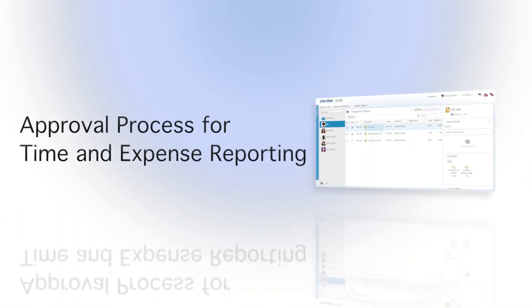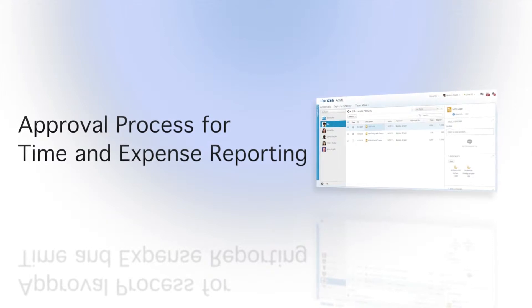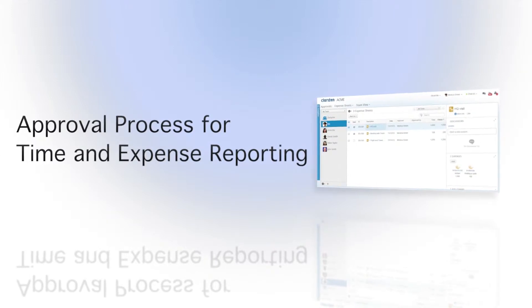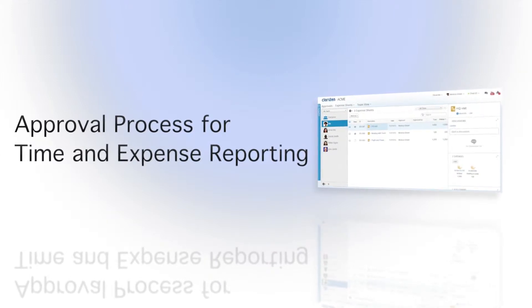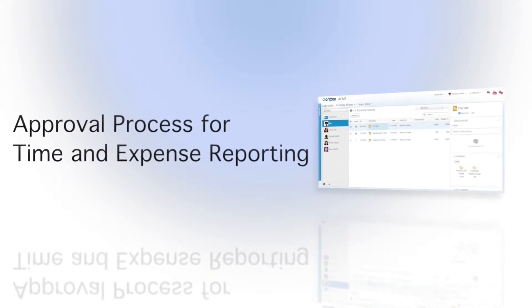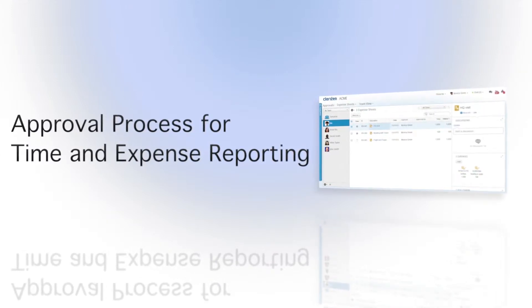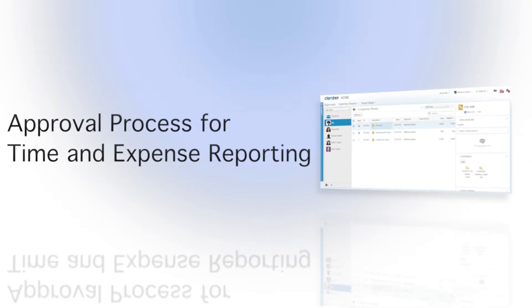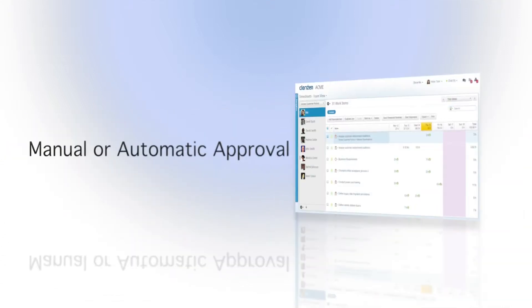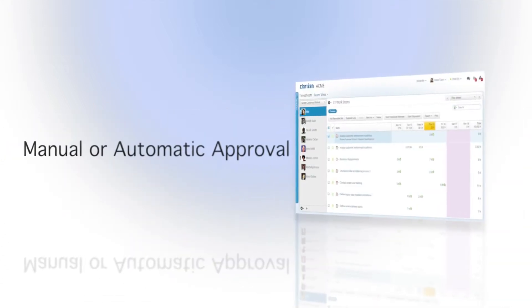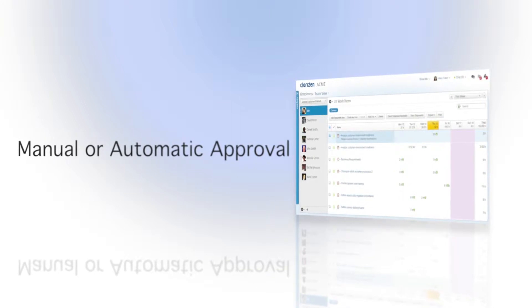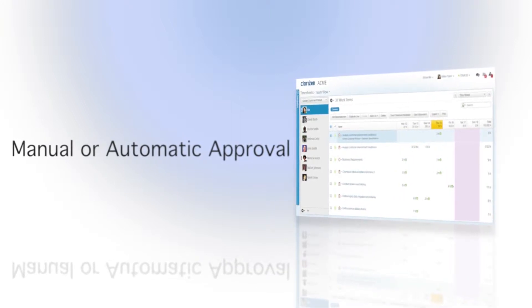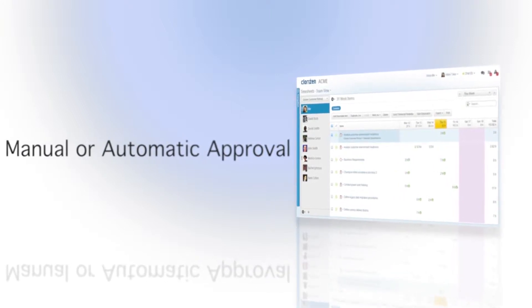Organizations looking to integrate their time tracking and expense reporting directly with their work using Clarizen have the ability to determine whether an approval process is required or if entered time and expense sheets will be approved automatically.